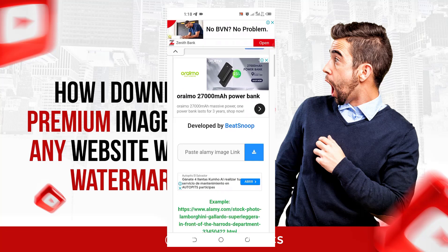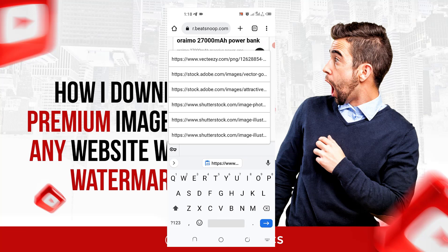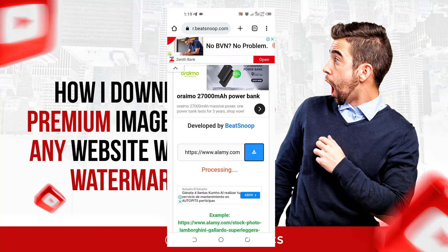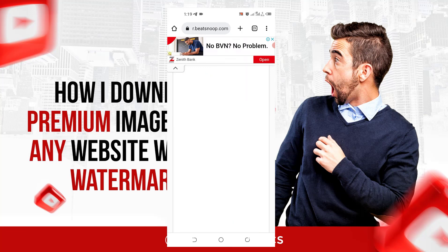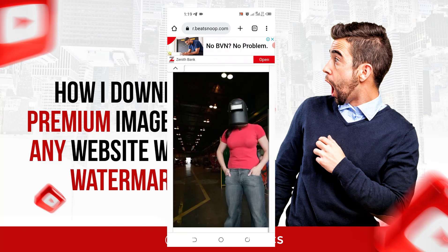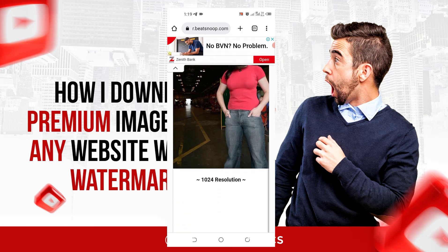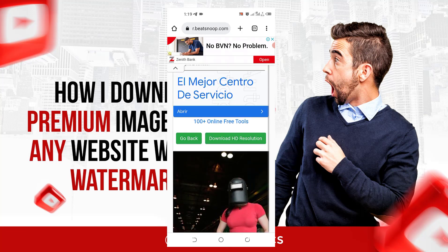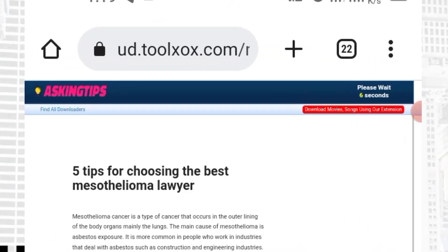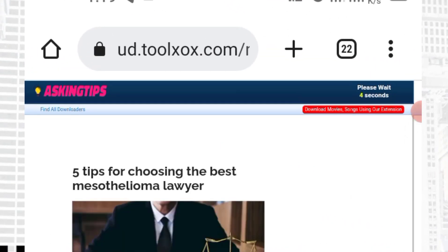Okay, so I'll come down and you'll see 'Paste Alamy image link.' I'll come here and just paste it there, then click Download and wait while it loads. This image will then appear and I'll click on 'Download HD Resolution,' which may redirect you.